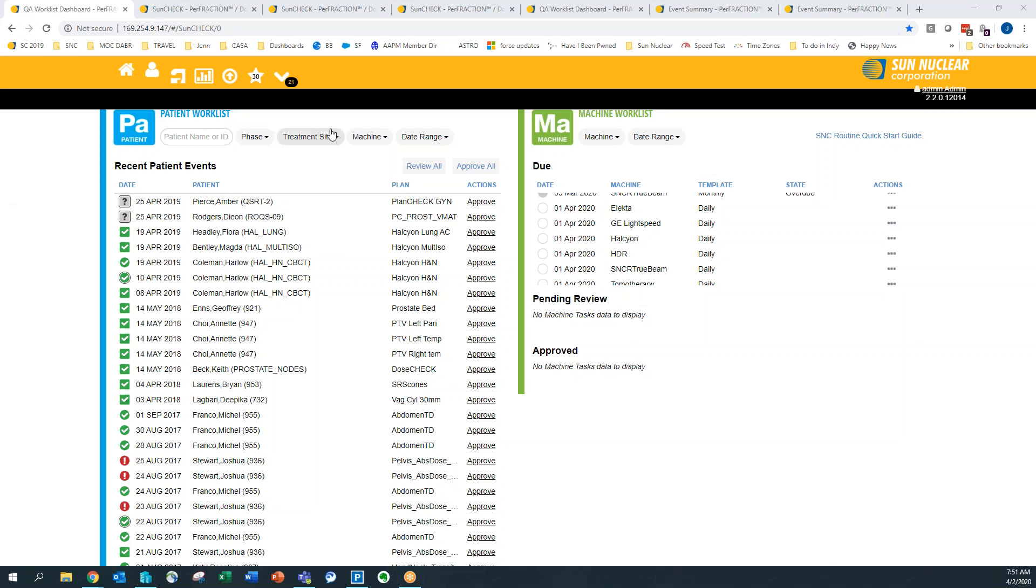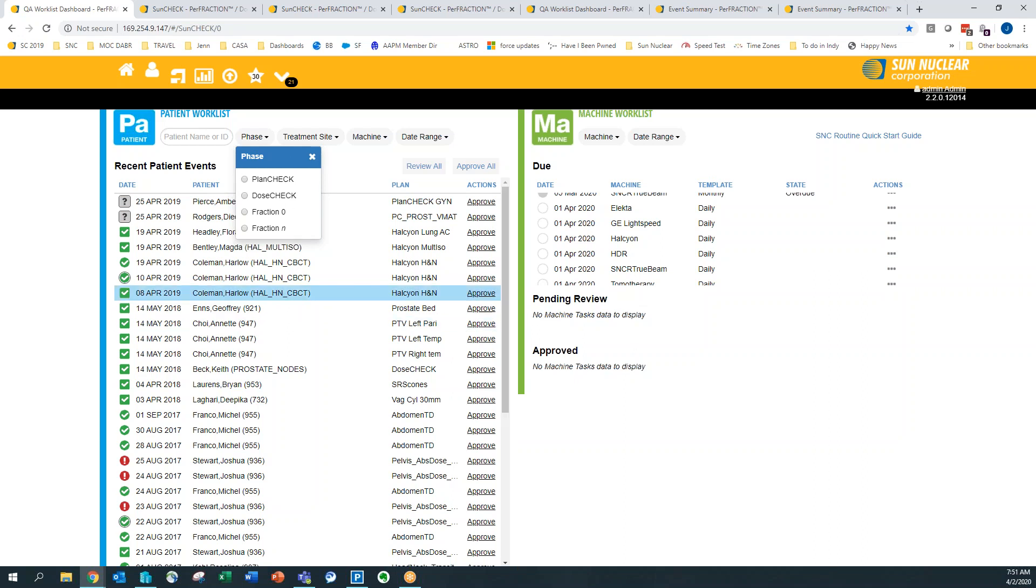So on the patient side, you can see that you can do plan checks, dose checks, so your secondary dose checks, pre-treatment QA, and in vivo QA, so you can track your patient throughout treatment.